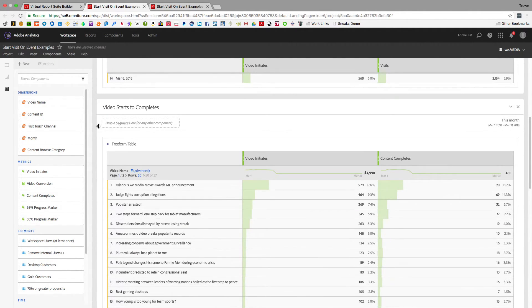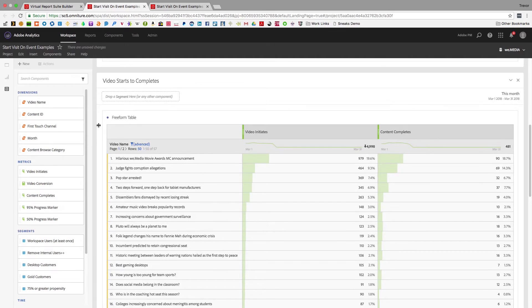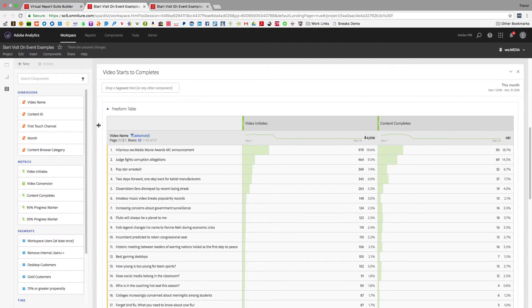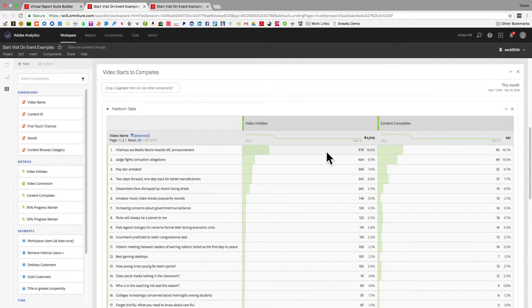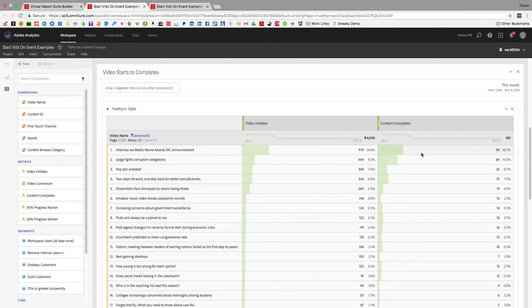Now when I look at my start to complete, you can see certain videos that I have have a high number of initiates but a lower number of completes.